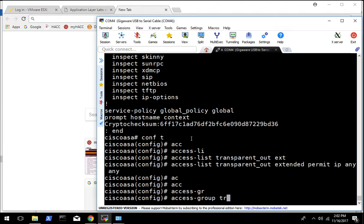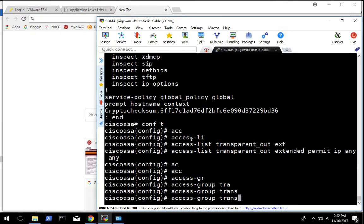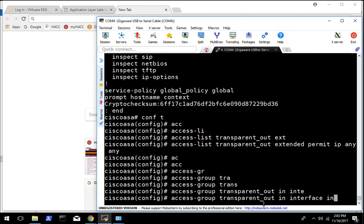The way we do that is the access-group command — 'access-group transparent out'. This needs to match the name of our access list so make sure you spell it correctly. Then we want to put it in the inbound direction on the inside interface. Basically any packets that come in the inside interface will get evaluated against this access list.